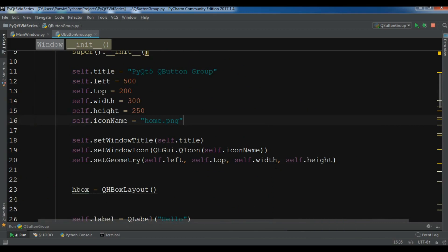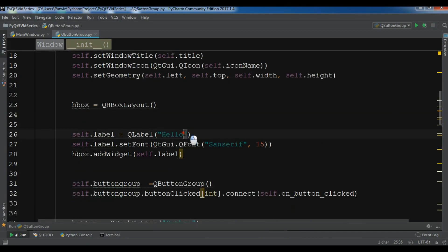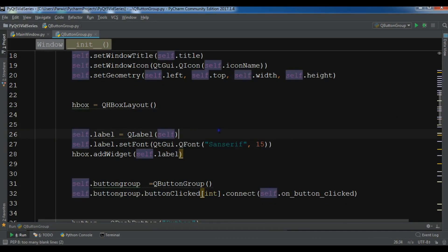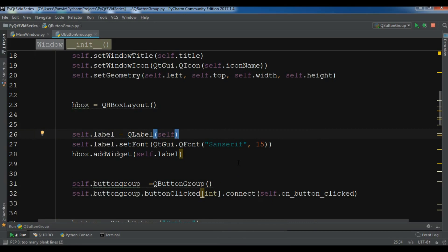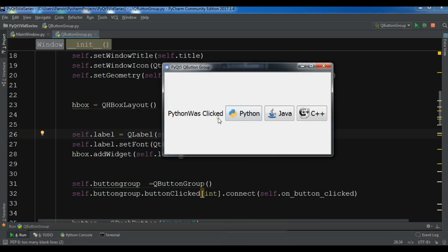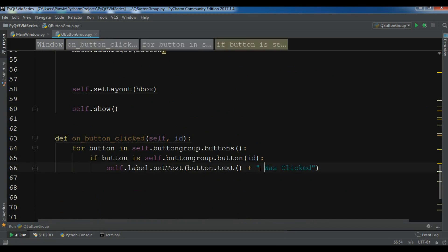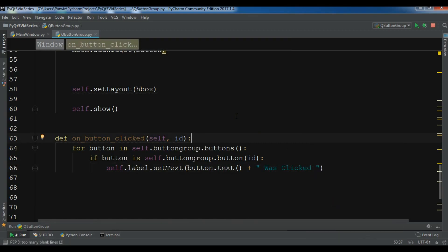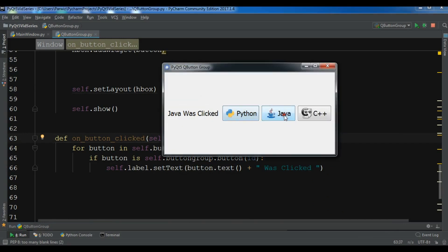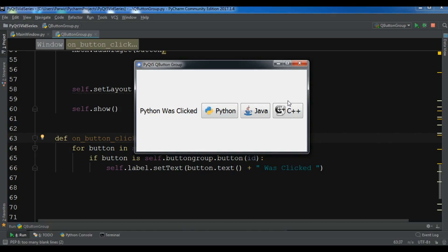Let me clear the label text and run the application. If I click Python — 'Python was clicked'. Java — 'Java was clicked'. C++ — 'C++ was clicked'. This was our QButtonGroup demo. I will add the source code to the video description. If you have any questions please let me know, and don't forget to subscribe to my channel.